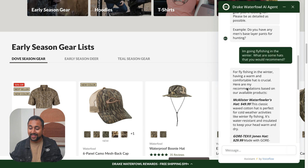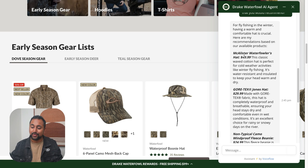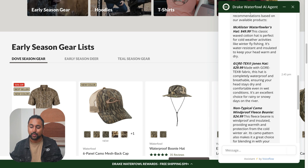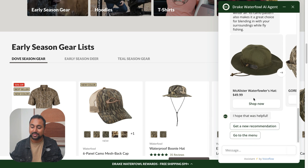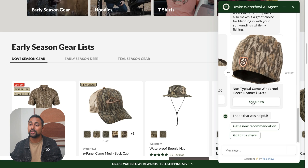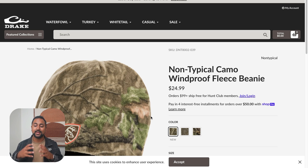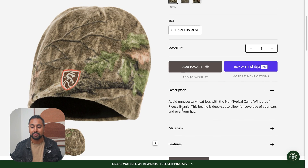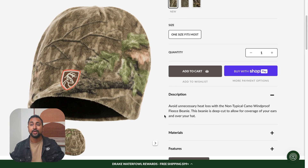So you can see it generated three different hats: the Waterfowler hat — water resistant and insulated — same thing with a Gore-Tex hat, and a non-typical camo fleece beanie. I can see them all over here. This one looks good — it's what I want for the winter — so I'm going to click that. It's going to take me right to the product page and allow me to actually add to cart and check out.